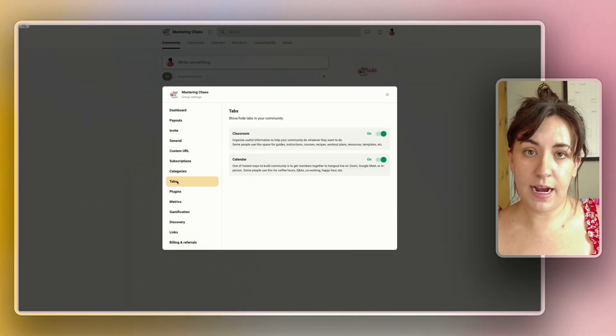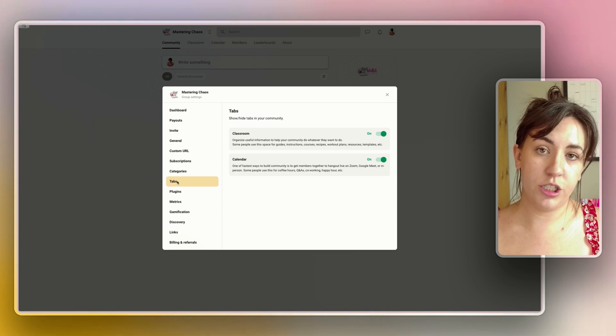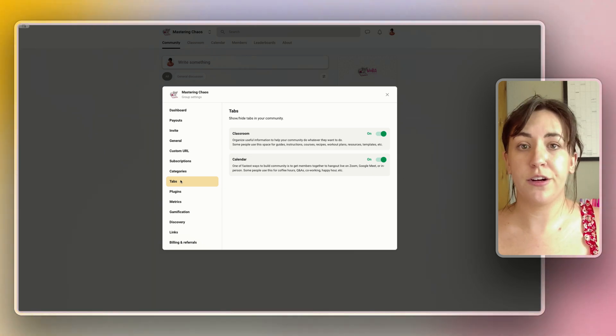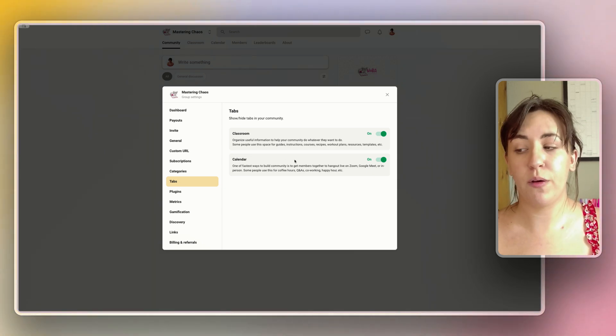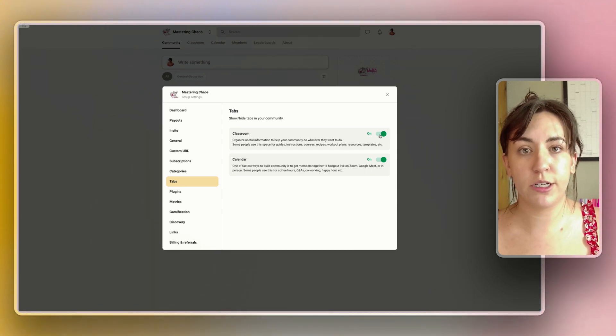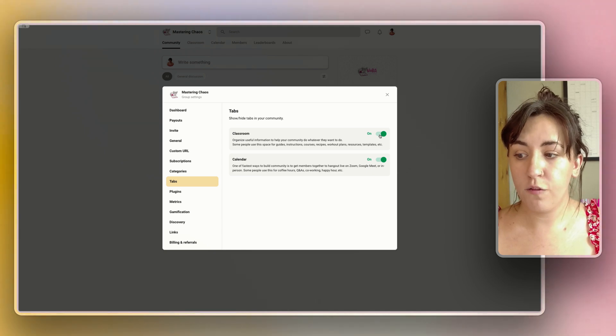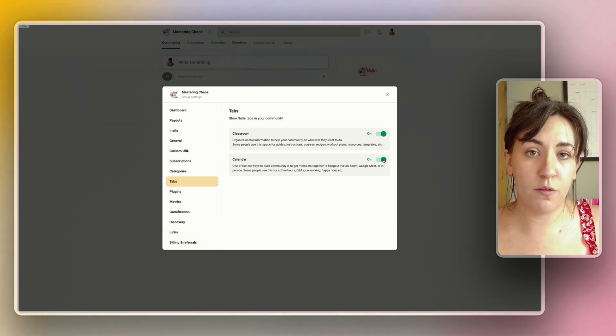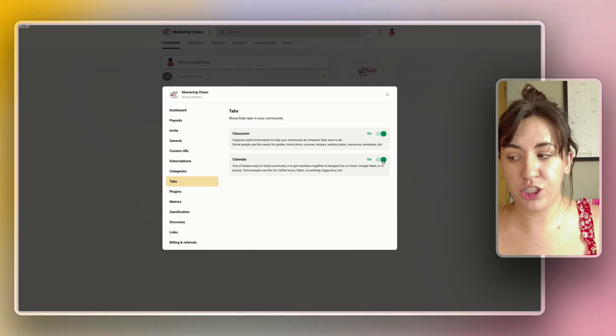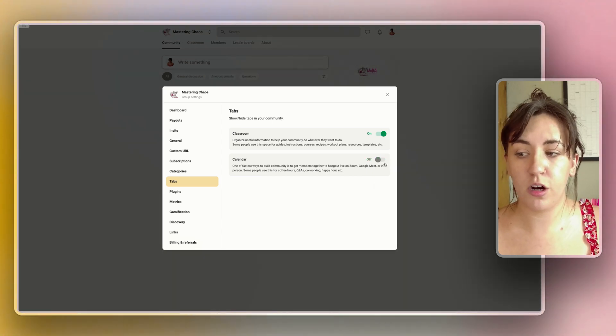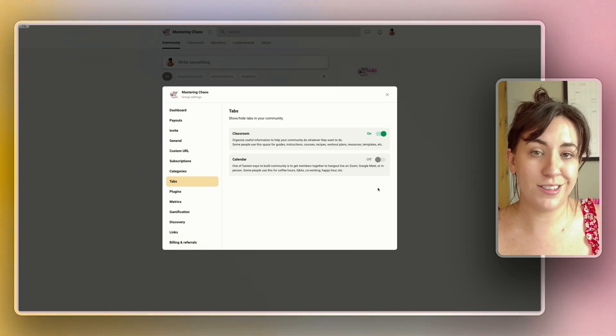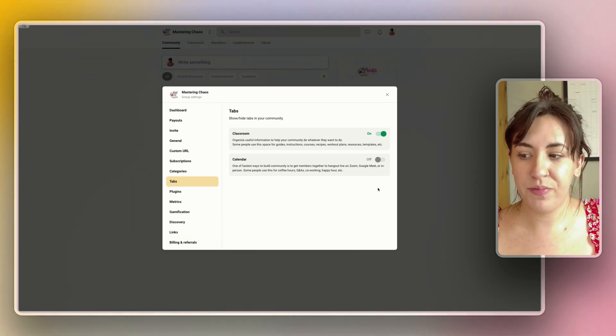In the tabs category you can choose what you want to show in your different tabs. So if you aren't offering a course this is where you would turn off the classroom option. For me I'm not going to be offering any live sessions so I'm going to turn off the calendar option because there's really no need.